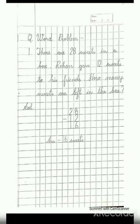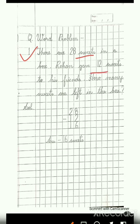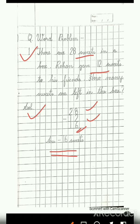Next, for the word problem: there are twenty eight sweets in a box. Rohan gave twelve sweets to his friends. How many sweets are left in the box? The solution: twenty eight minus twelve which will be equal to sixteen. So the answer will be sixteen sweets.